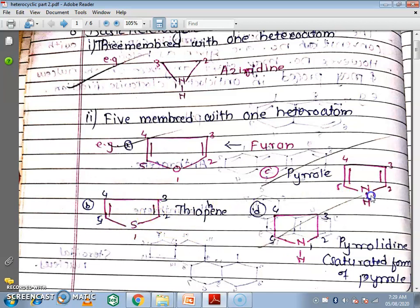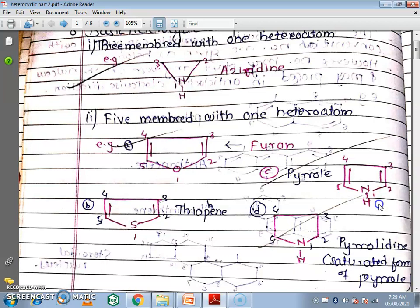Next one is pyrrole, which is a 5-membered ring containing nitrogen as the heteroatom. The numbering is 1, 2, 3, 4, 5. Next is pyrrolidine, which is the saturated form of pyrrole. Saturated means hydrogen has been added to the double bonds. In pyrrole, these two double bonds are broken and hydrogen is added — that is the saturated form, pyrrolidine.